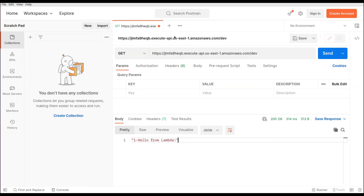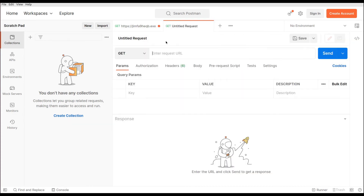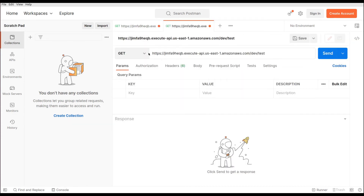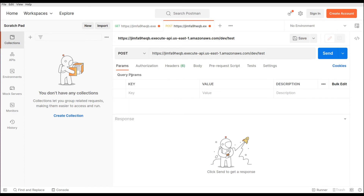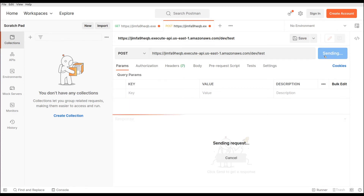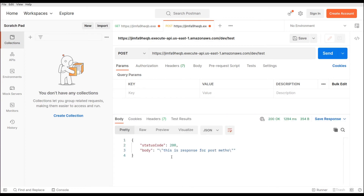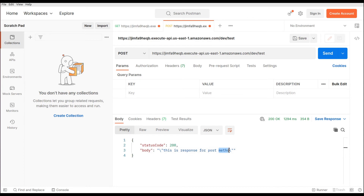Let's paste the invoke URL into Postman and switch the method from GET to POST in order to invoke this URL, then click Send. Here we are getting our response — the one we configured in our new Lambda function. There is a typo in the method string, but this is the response we configured inside our Lambda function.